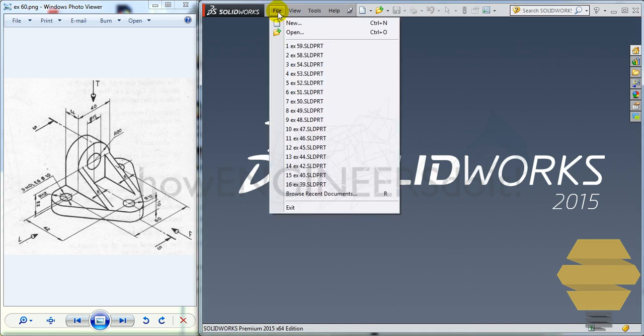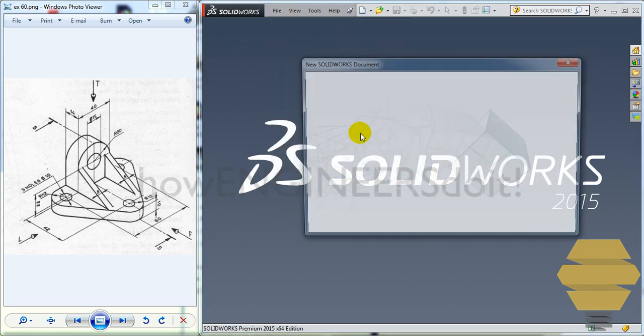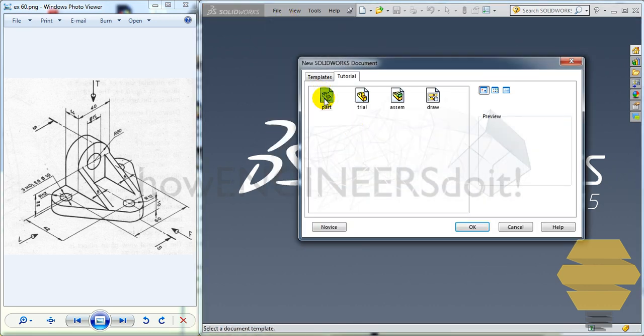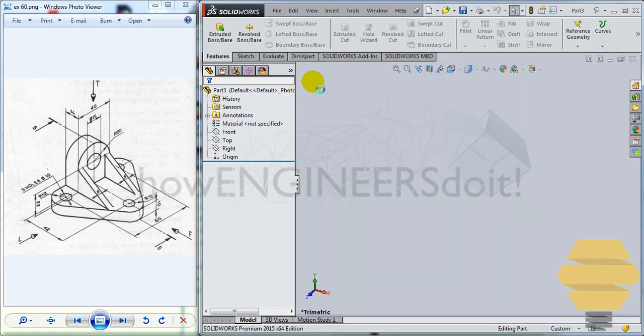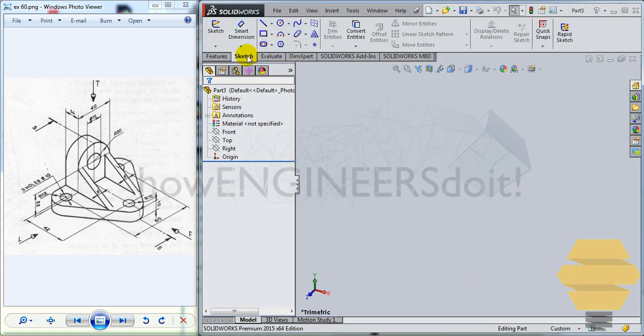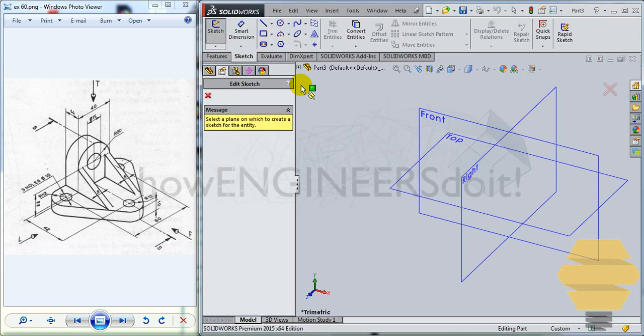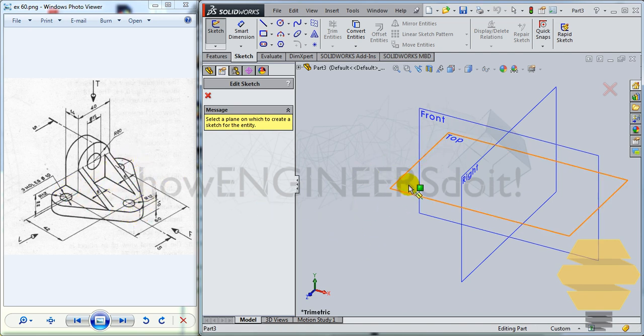To start off, we'll go to File, New and double click on the part template. As we have the part template open, let's go to the sketch and click on the sketch tool and let's decide where we need to start the sketch.